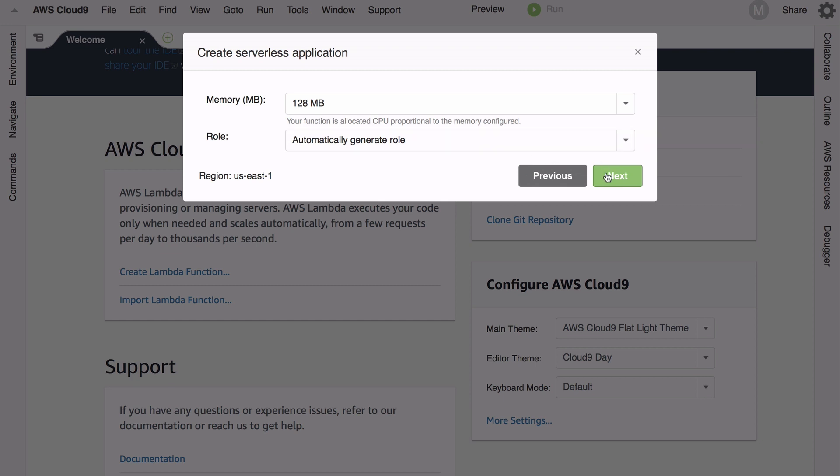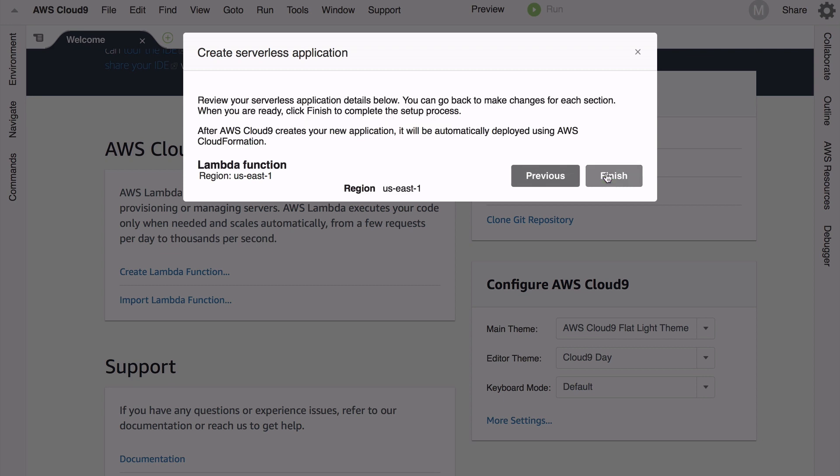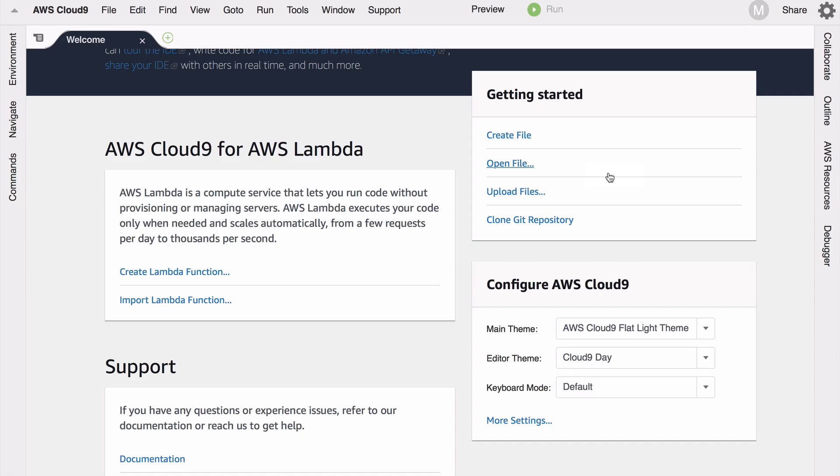And now Cloud9 has fired up my environment and you can see here it's doing a little work on local functions, it's adding the function remotely. But I have my Lambda function here and I can click on run and see what happens.